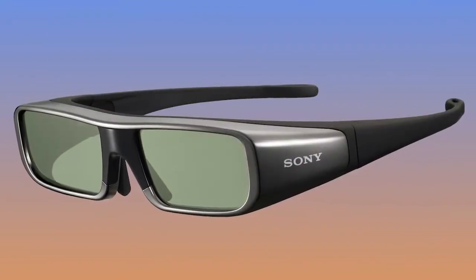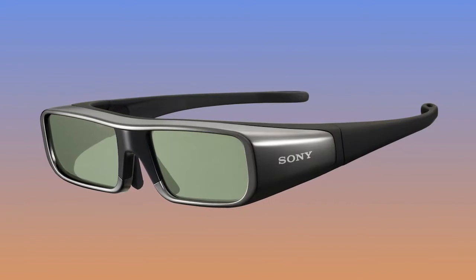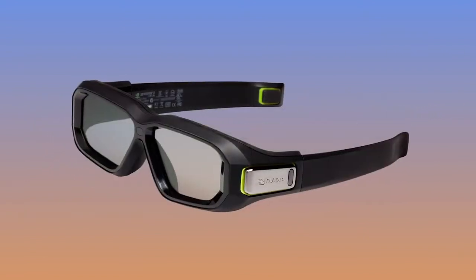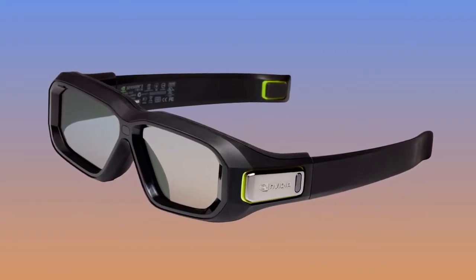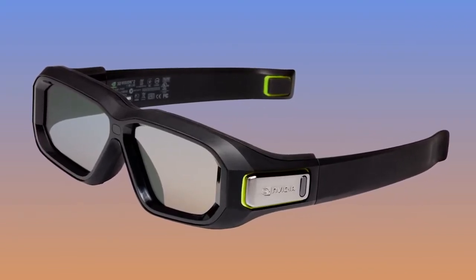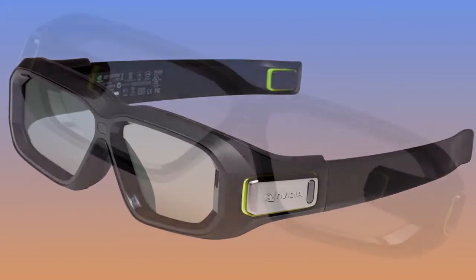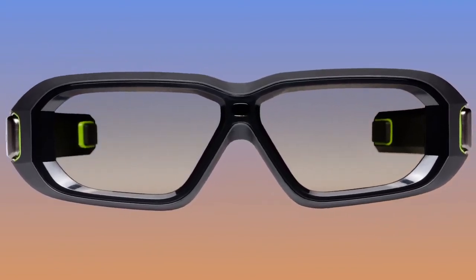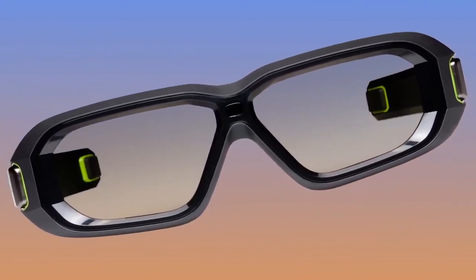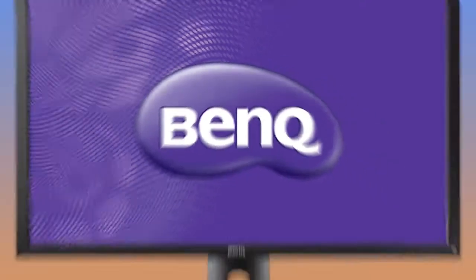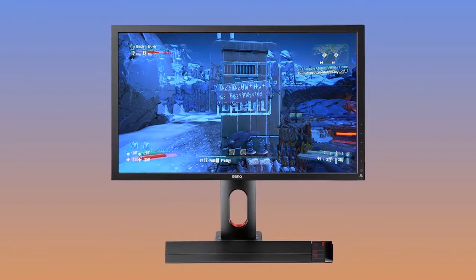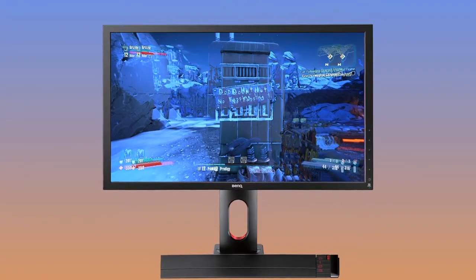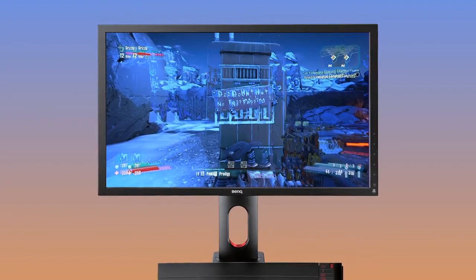Active 3D requires powered LCD shutter glasses that quickly alternate each eye between a closed and open state. They are synchronized to the display so that the TV or monitor shows the left eye image at the same time that the left lens is in an open state. This happens so fast that your brain is unable to perceive that your eyes are literally blind for half of the time. It's so fast that if you look at a monitor with the glasses off, it appears that your display is showing double images — but it's actually showing one image at a time.